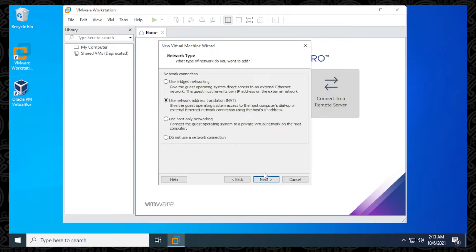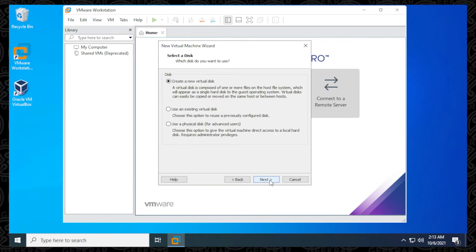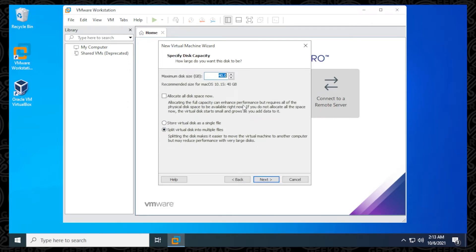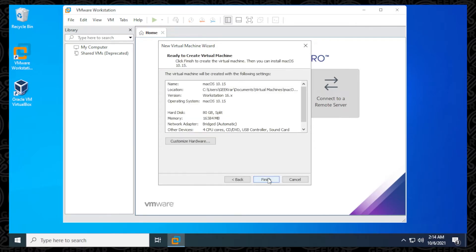We want to make sure we're selecting Bridge Networking so it gets an IP address instantly when it boots up. We'll use the default setting and click Next. Leave the default and click Next again. We're going to create a new disk and click Next. The recommended minimum disk size is 60 gigs — I'm going to give a little bit more and set it to 80. Click Next, leave the file location as default, leave this as default as well, and now we can click Finish.